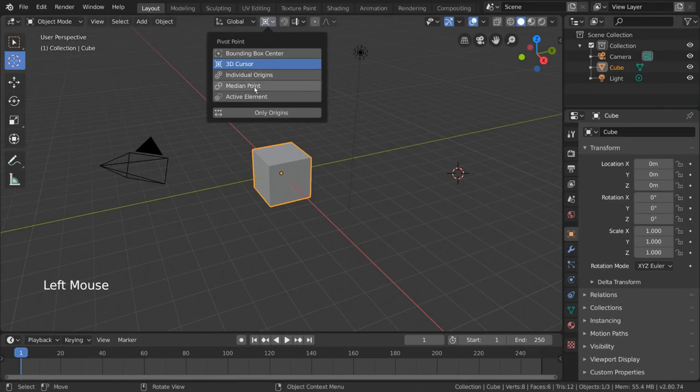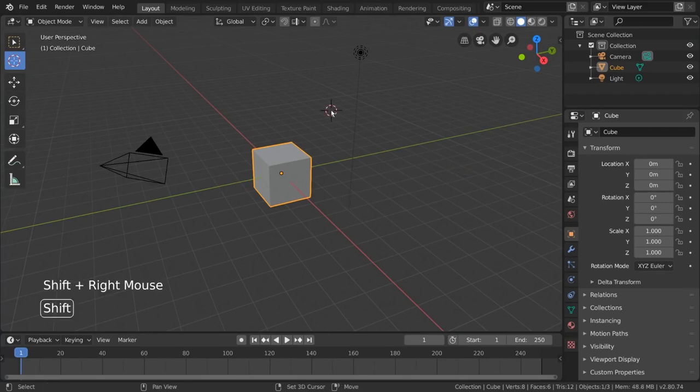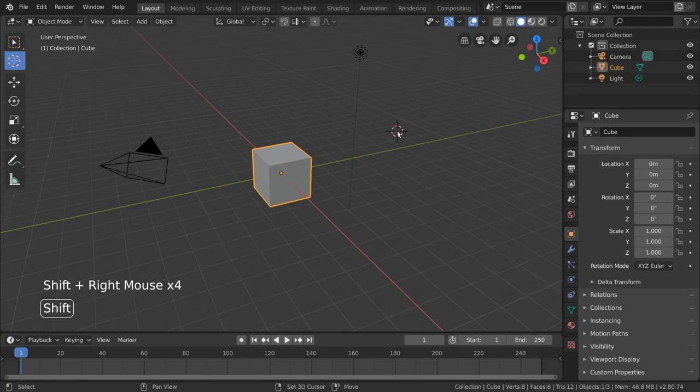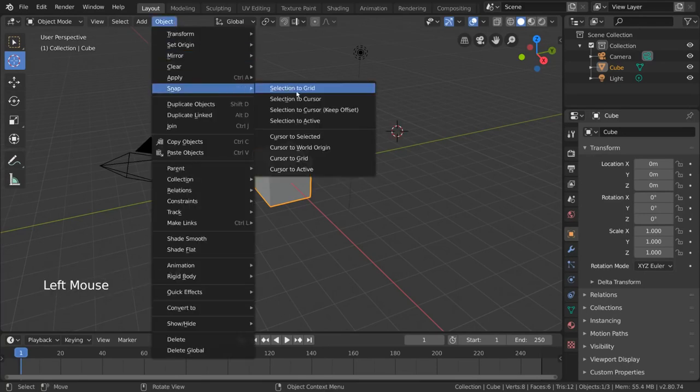The 3D cursor can also be used for moving your object. I personally love this feature for quick moving your object to a specific point. Simply move your 3D cursor to where you want your object to go. Then go to Object, Snap, Selection to Cursor.